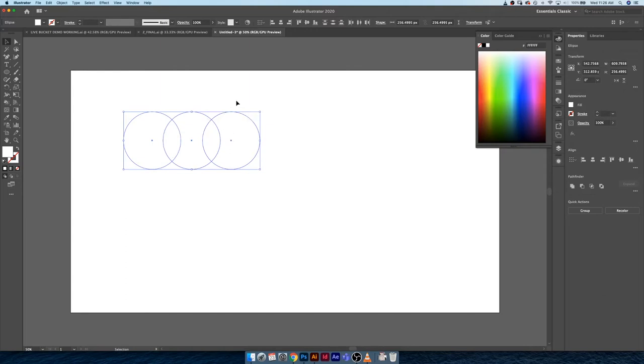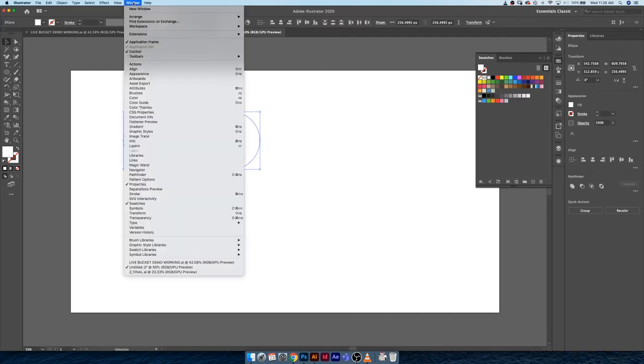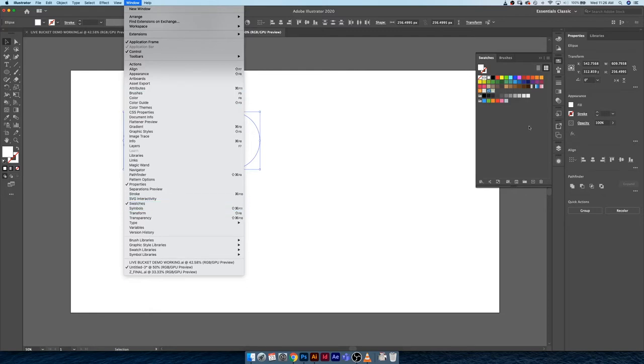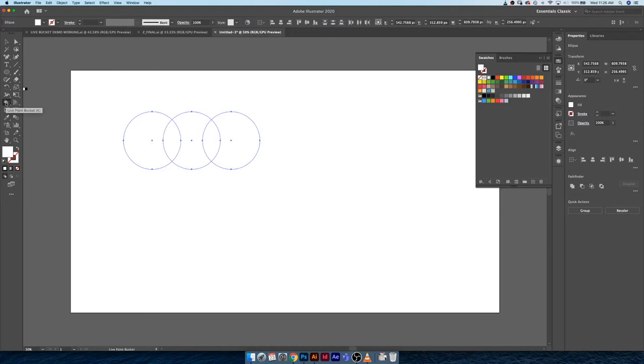We're gonna go ahead and look at our live paint tool. If you want to make this the most effective, make sure you have your swatches window panel open. If it's not on your sidebar here, you can just go to window and then swatches all the way down here and it'll open it up for you.